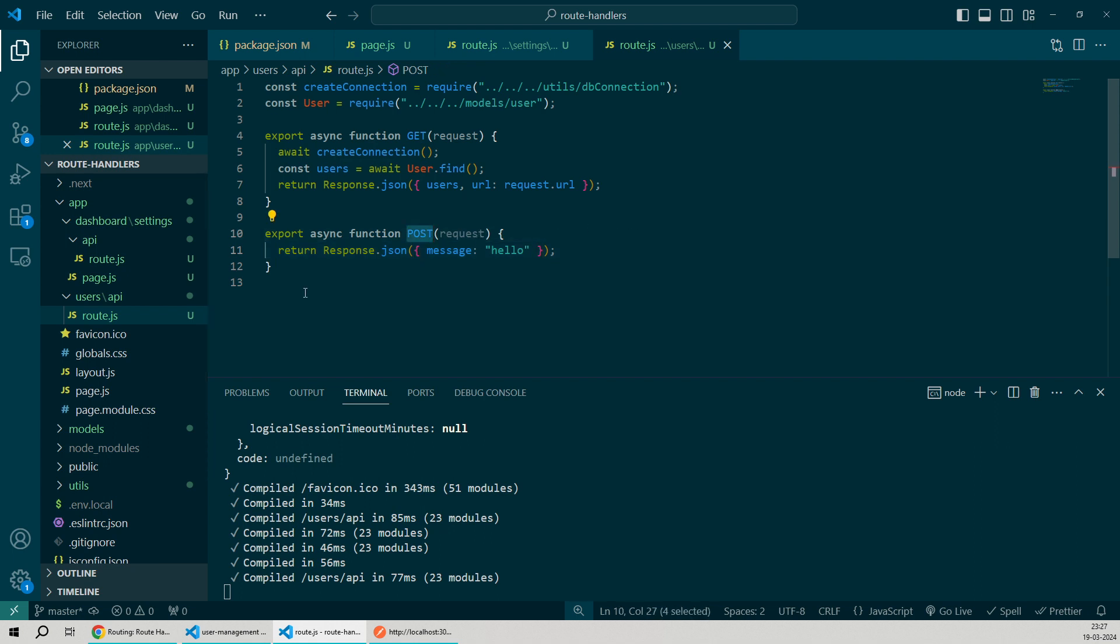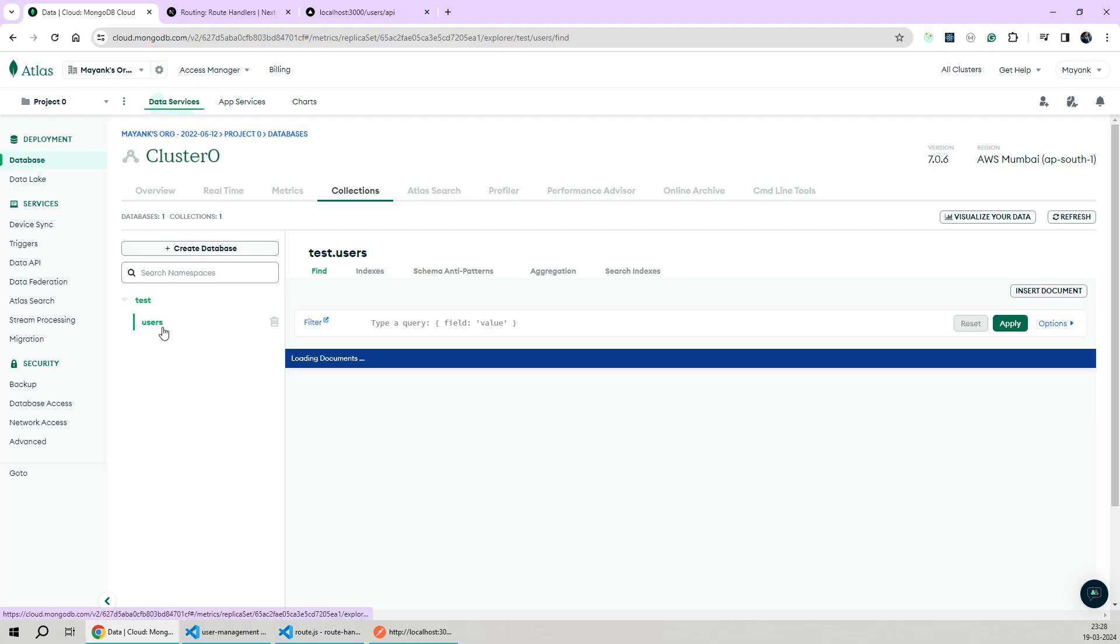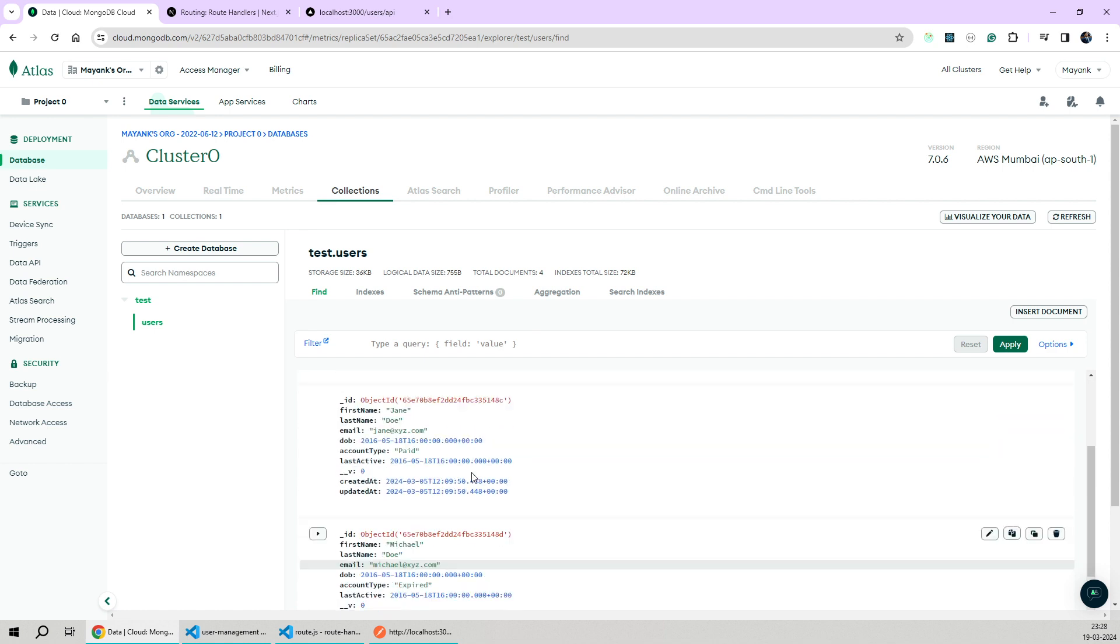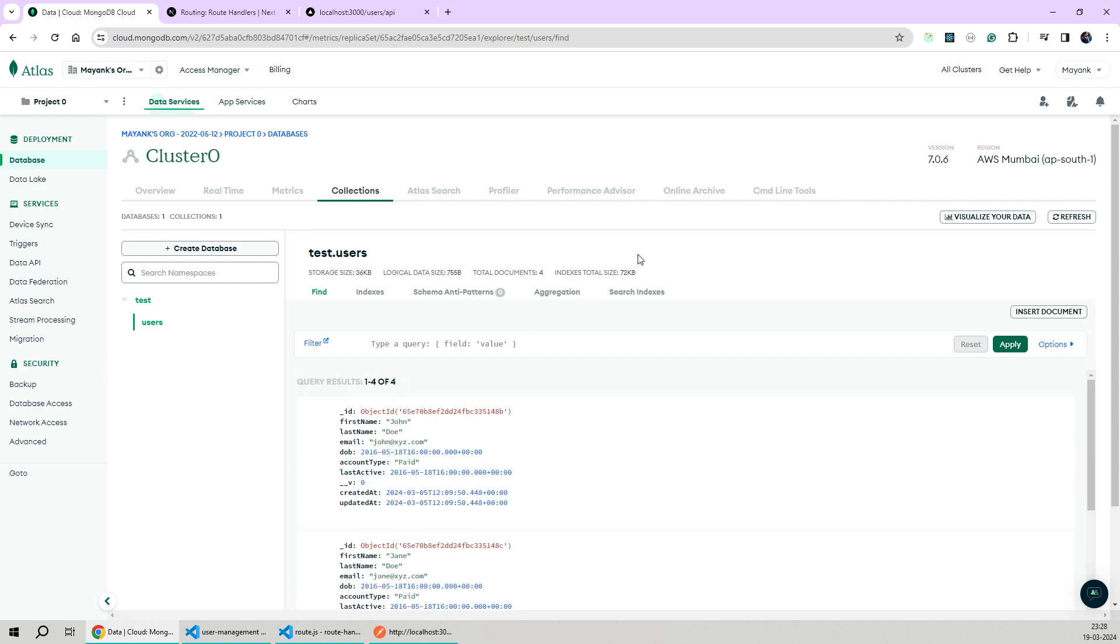In the future, I'll be uploading a new video where I'll be creating all four create, read, update and delete APIs for the users MongoDB collection that I showed you earlier. So stay tuned to the channel if you're interested in learning how to integrate MongoDB with Next.js. And that was it for this video. I'll see you guys in the next one. Bye.